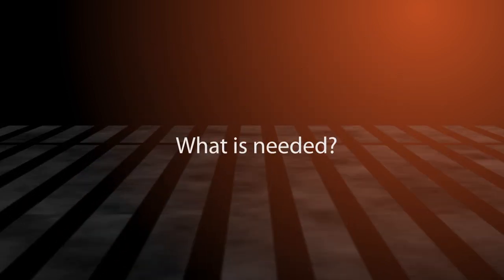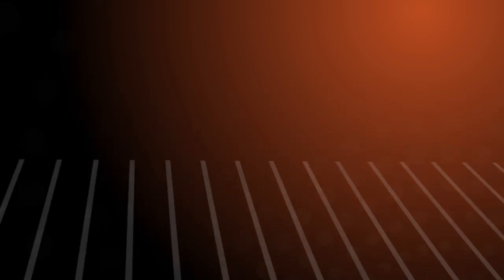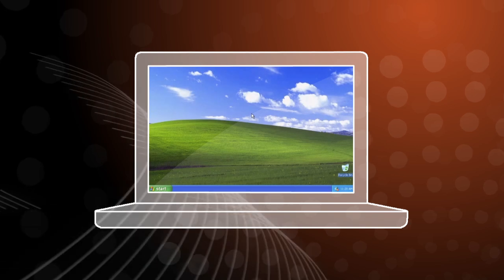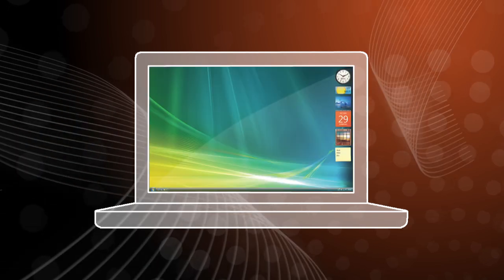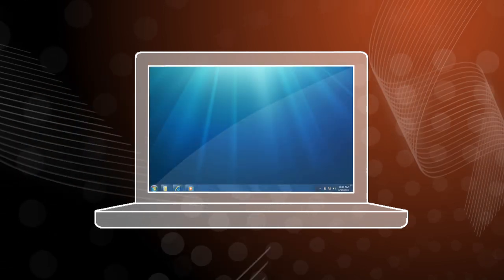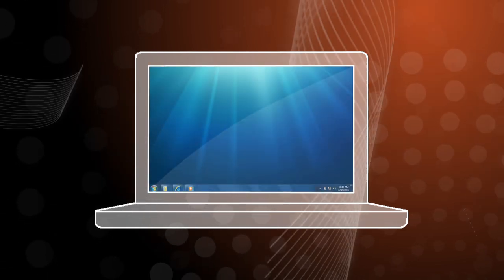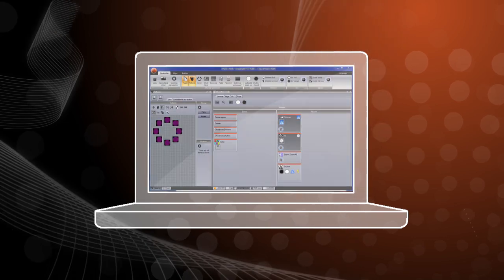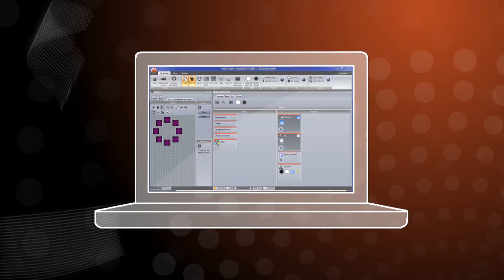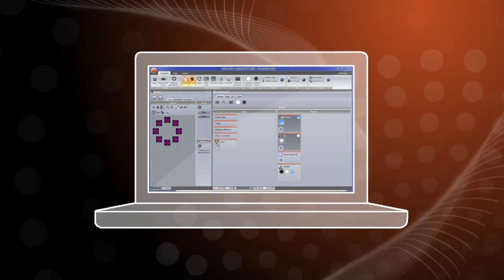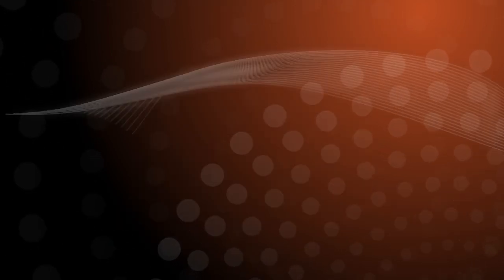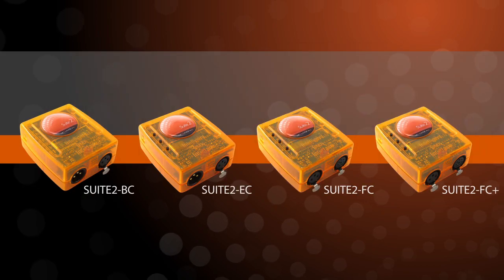So what is needed to quickly and easily program a fantastic light show? A PC or laptop computer running Microsoft Windows XP, Vista, or 7. The Sunlite Suite 2 software, available for free. A USB DMX interface from the show and entertainment range.